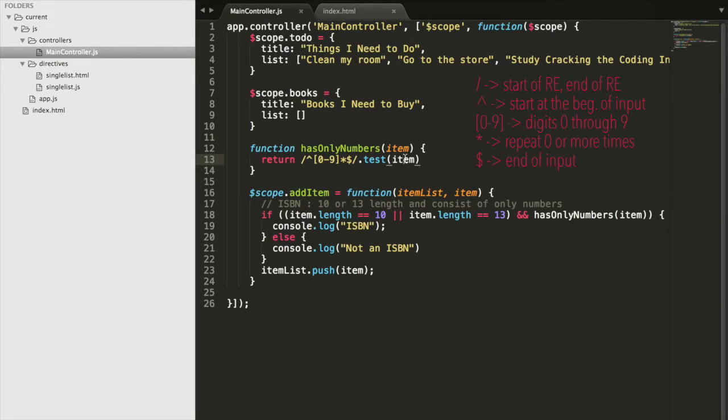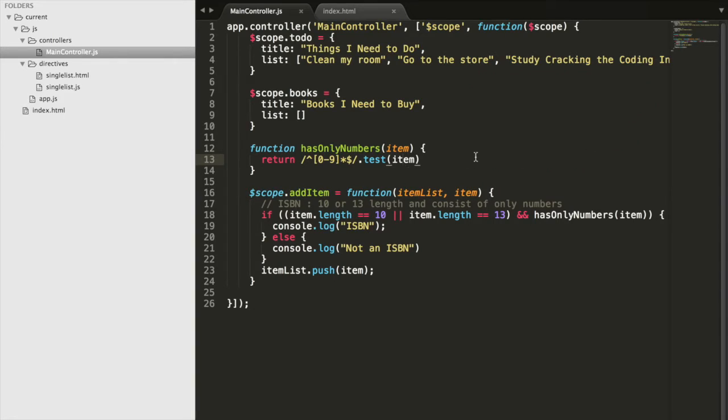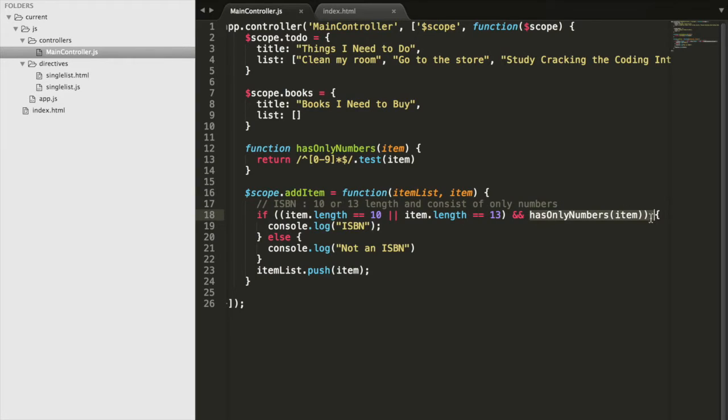Does our item have all digits? If that's true, this will return true. Otherwise it will return false. And if it returns true, then it will return true here. And then this whole thing will be true and it will be an ISBN number as long as the item is length 10 or 13.